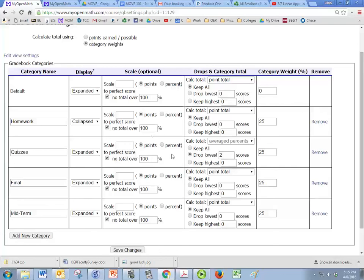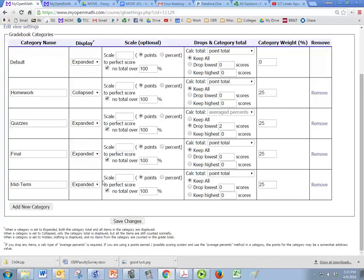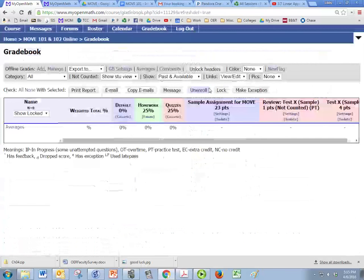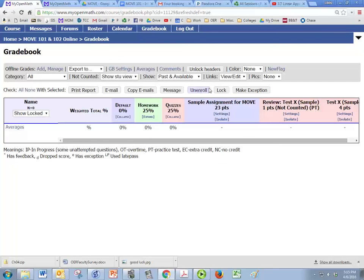And that's about it for that. So we're just going to click on save changes. And there's more about the gradebook and gradebook settings when you take MOVE 102. Thank you.